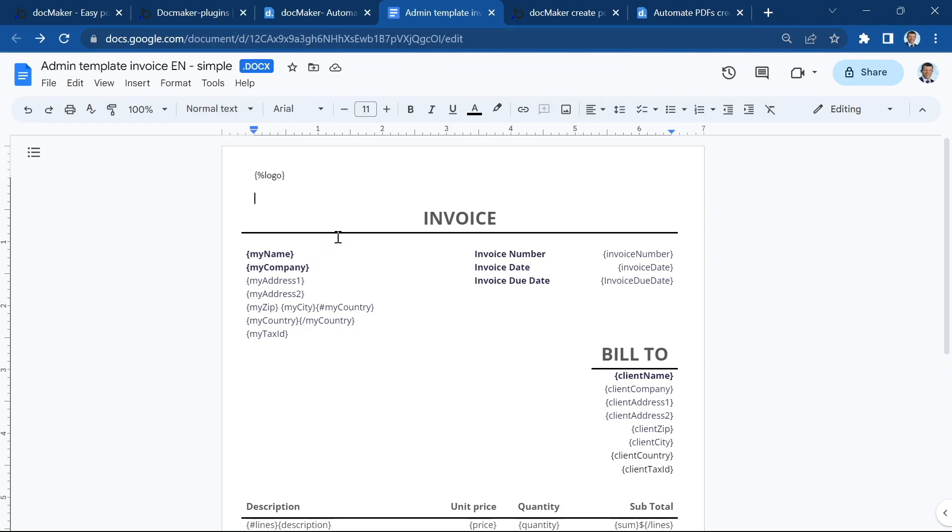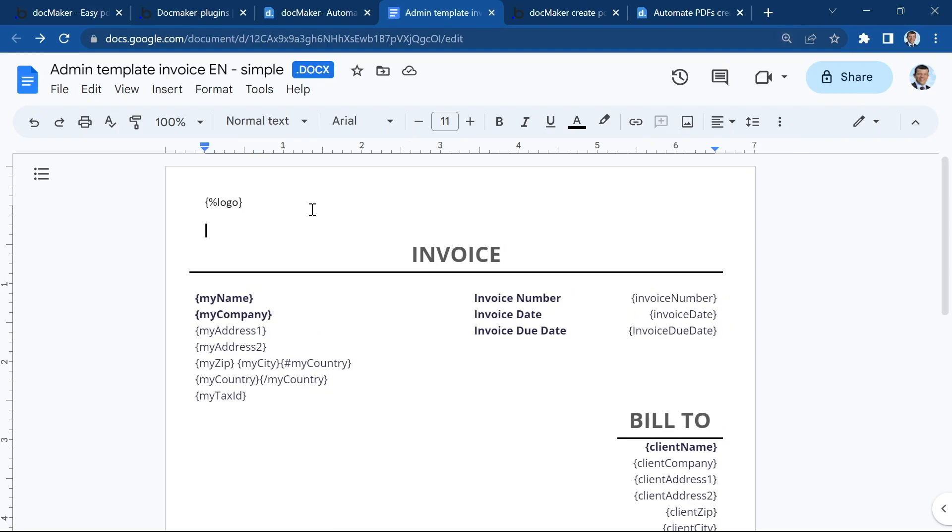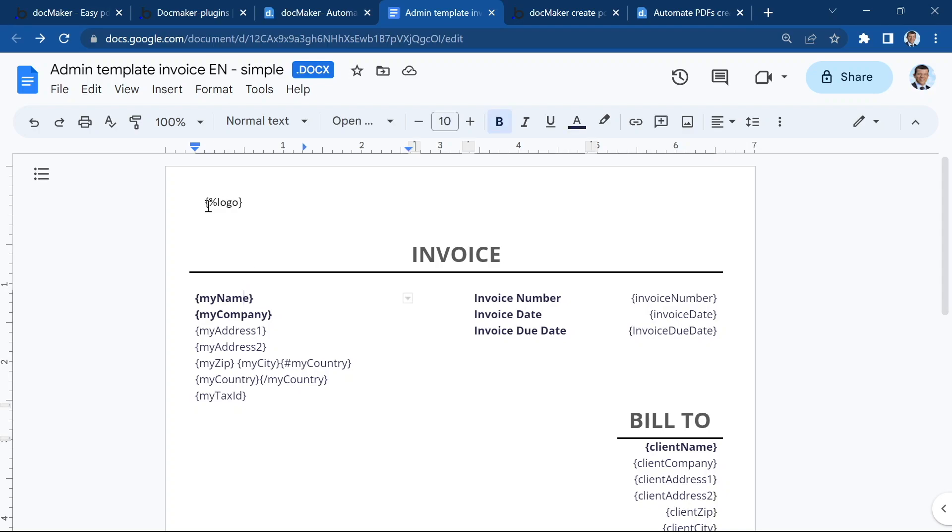The way DocMaker works is that it's going to locate those tags or variables inside your template and replace them by dynamic data. Everything in between curly braces will be replaced by the data you send from your Bubble app. On this page we can see two different types of tags.